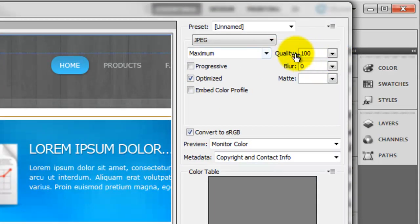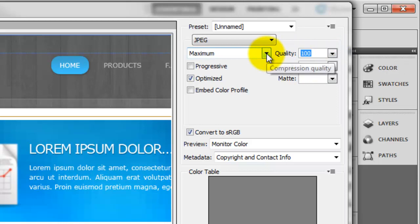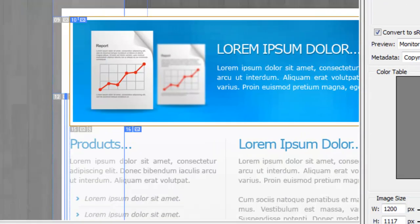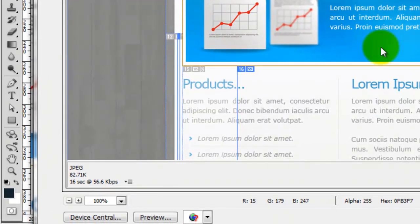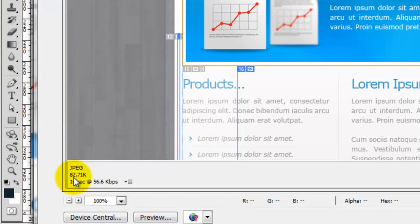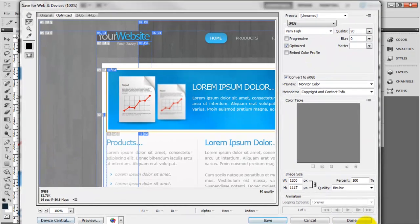But up here, we've got this quality section. So normally I drop it down to 90% to start with. And you can see now the size has now come down to 82. And the image pretty much looks the same. So I'm going to leave it at that.